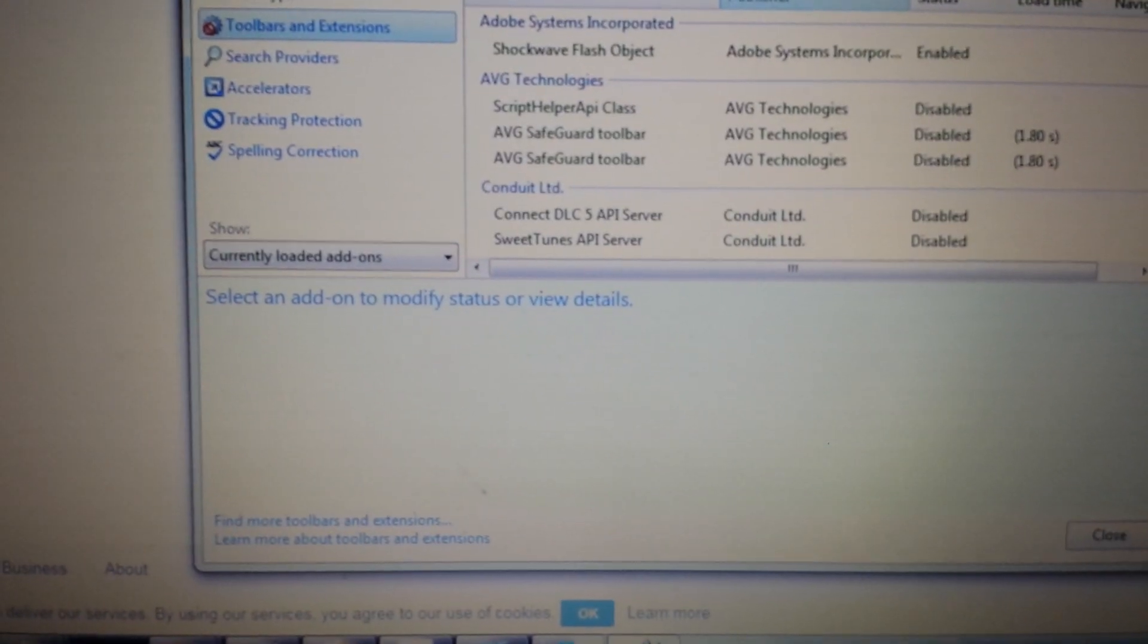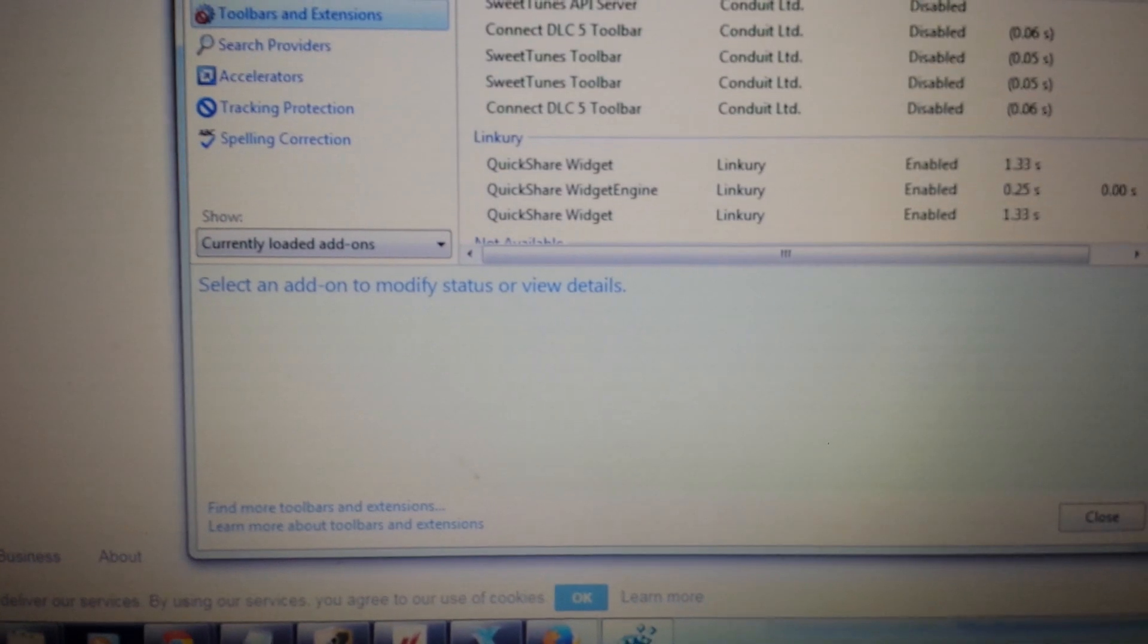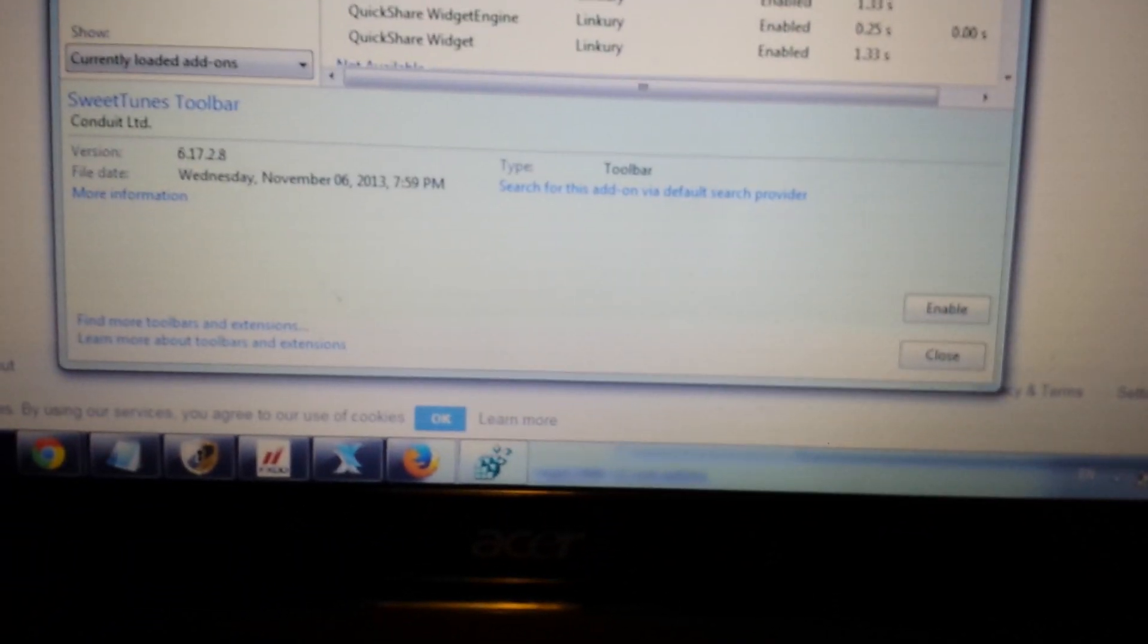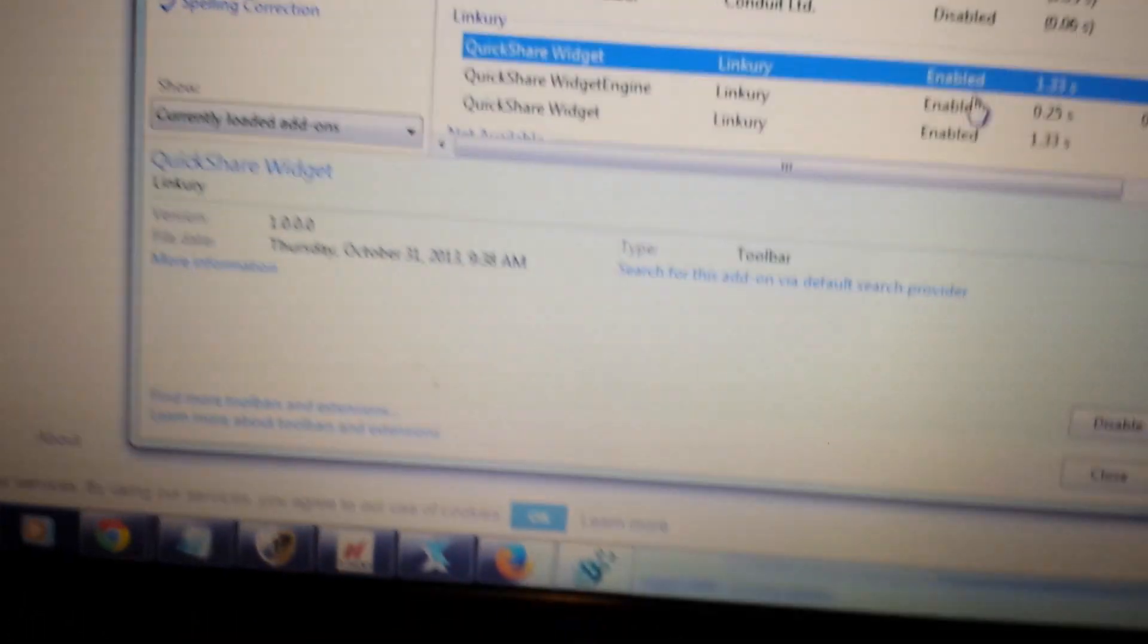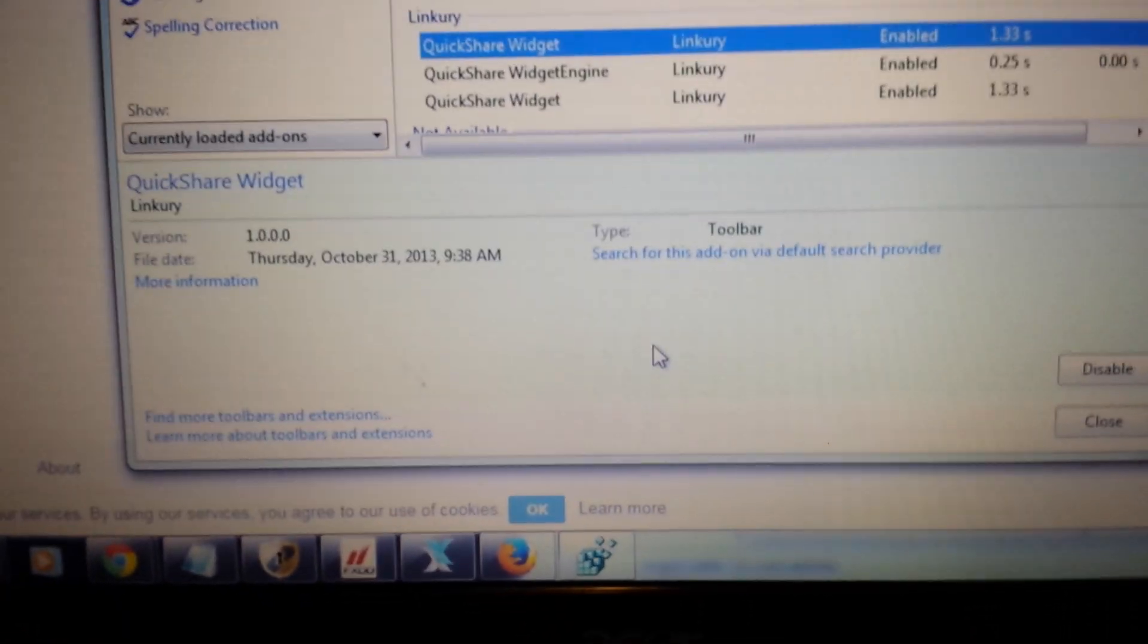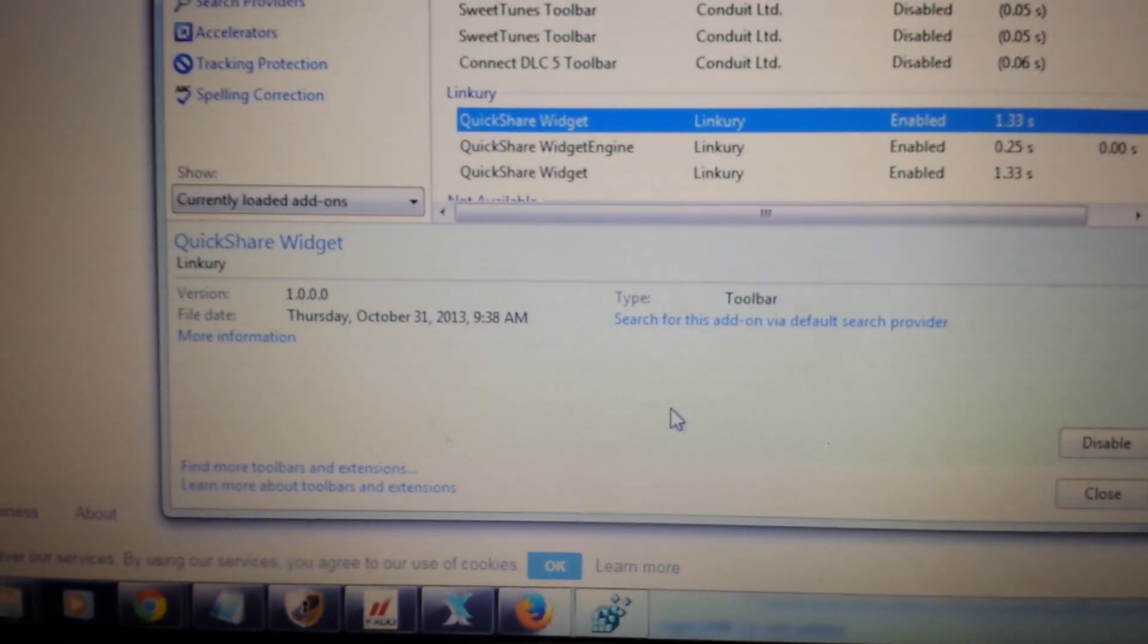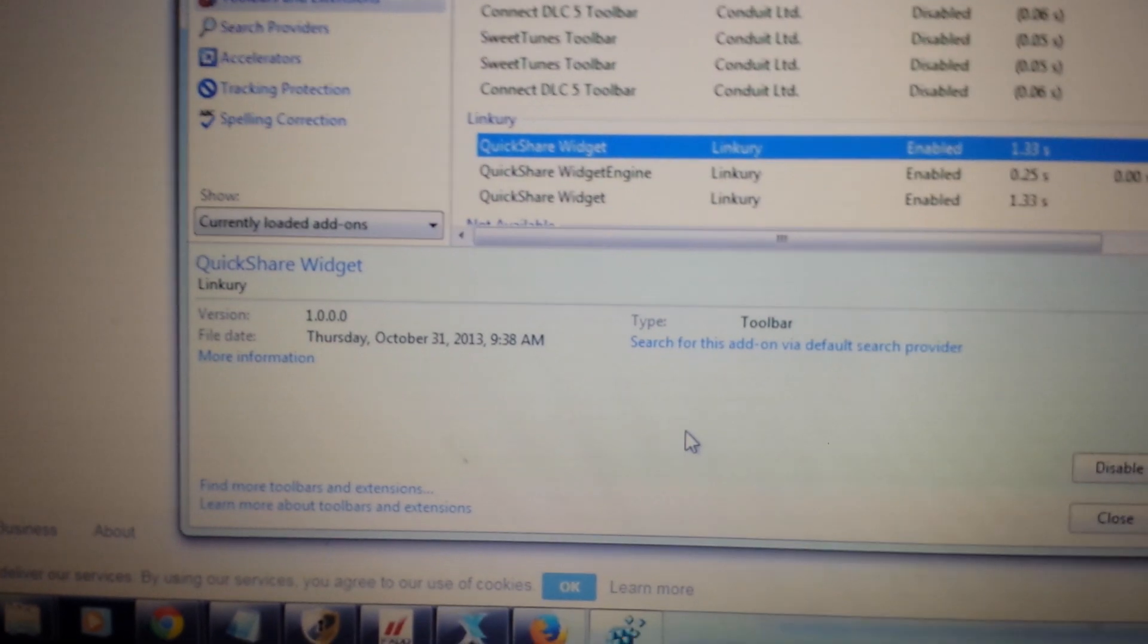You should see the web steroids in here as well. What you want to do is, wherever you see it, you want to click on it and you want to disable it. Click on it and then you would disable it. And then from here, you close your Internet Explorer and you reopen, and it should be gone.